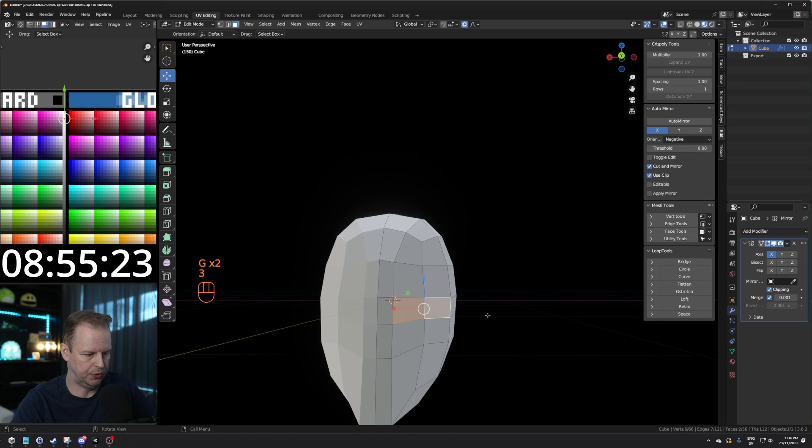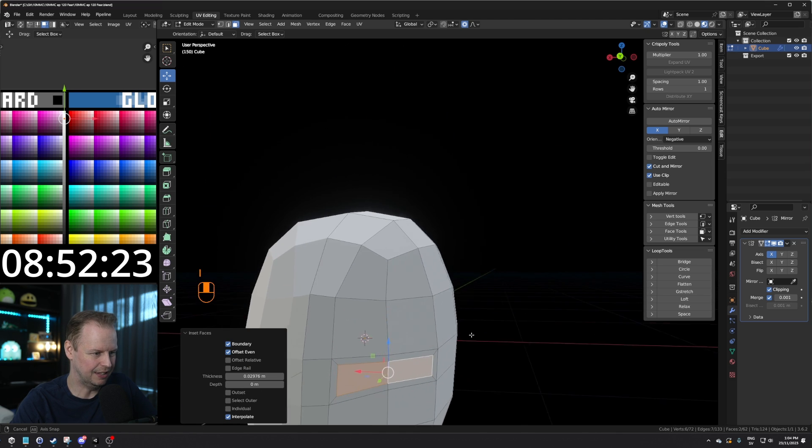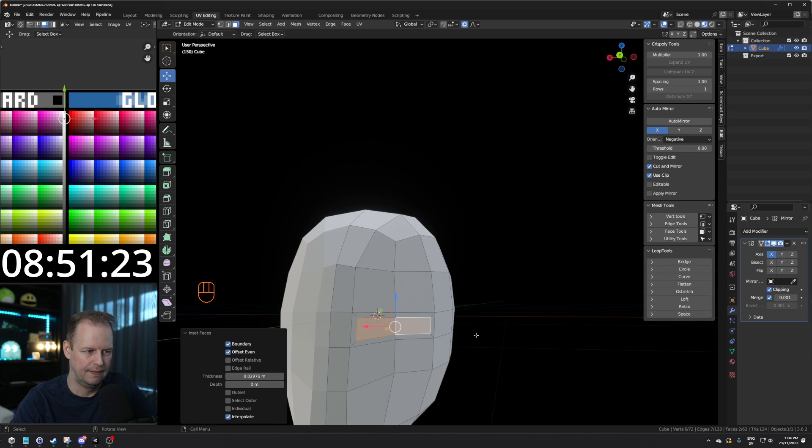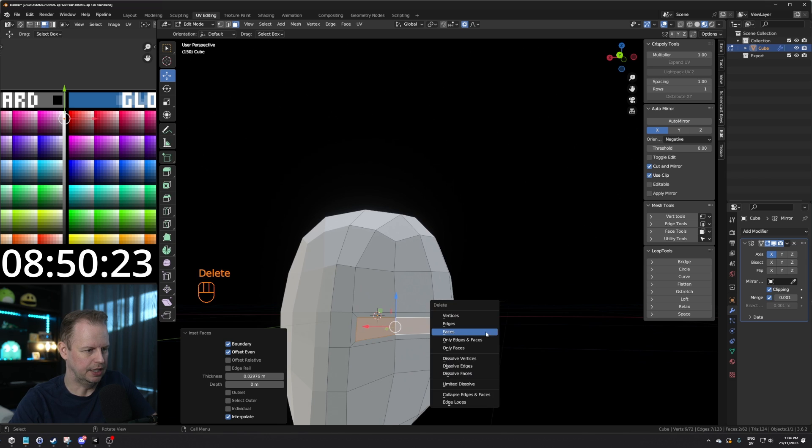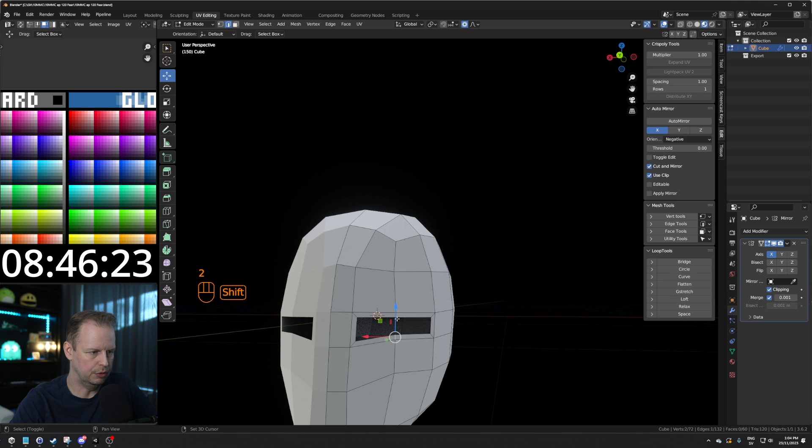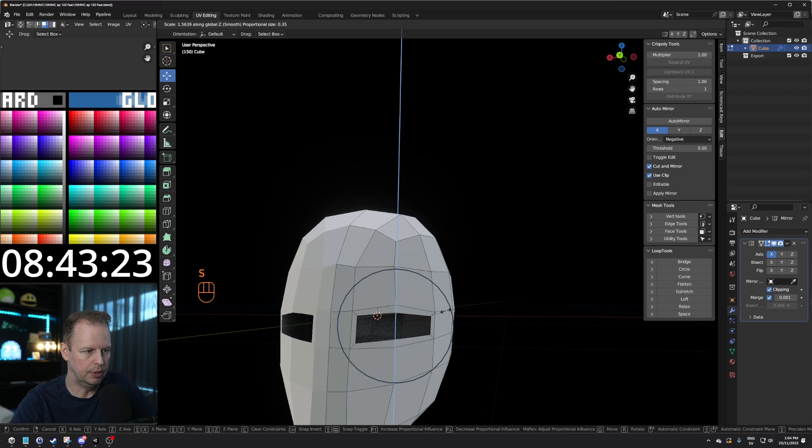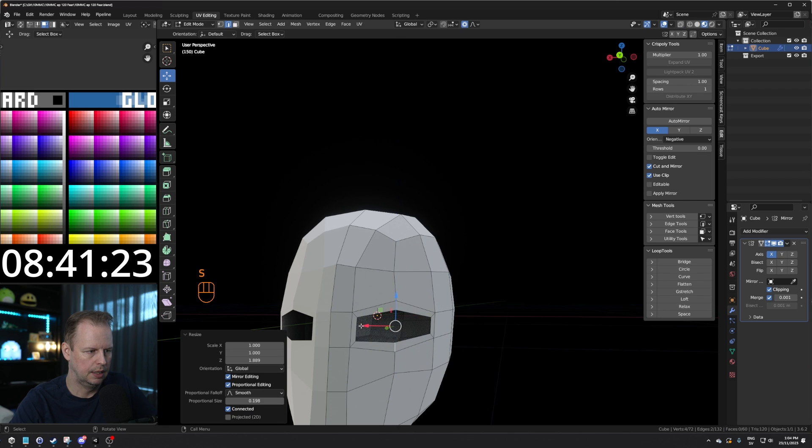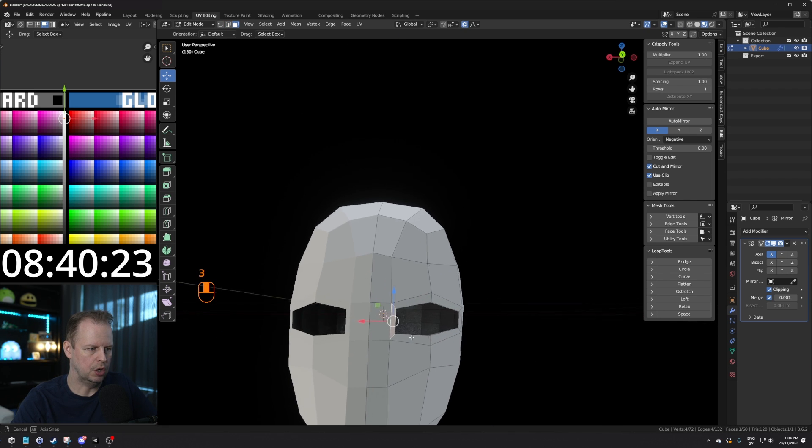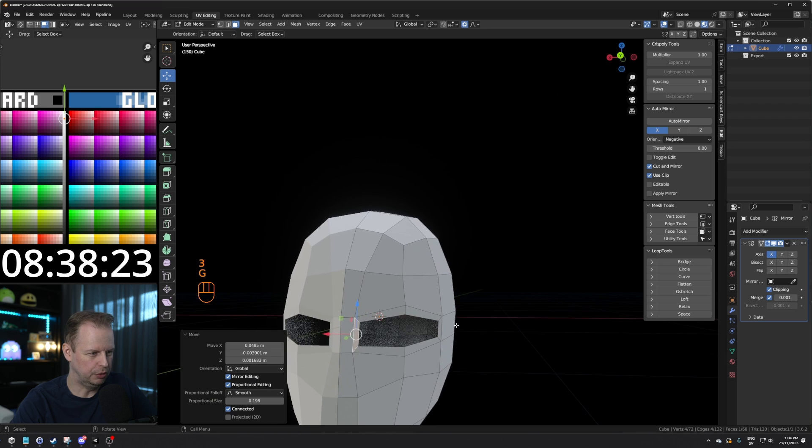And then we'll bring this in, because we're going to have the eye socket here. We're going to be different, because I'm going to be splitting this skull. Sounds pretty brutal, but I'll do it for the sake of modeling. GG, slide this one up. Control R, loop cut here.